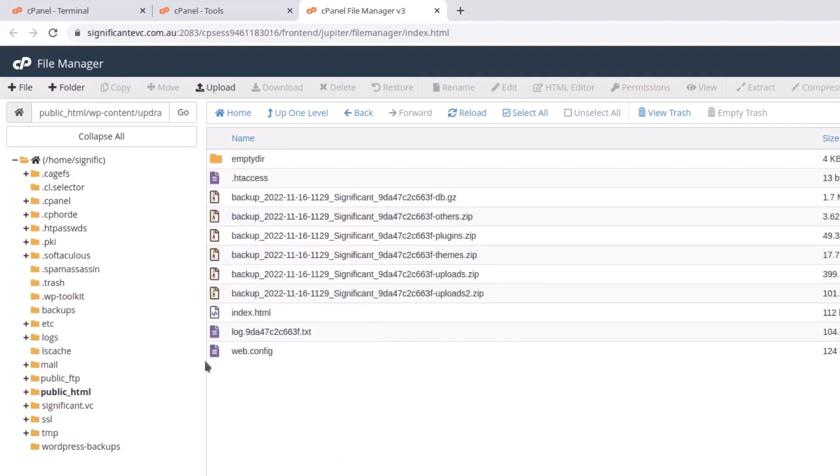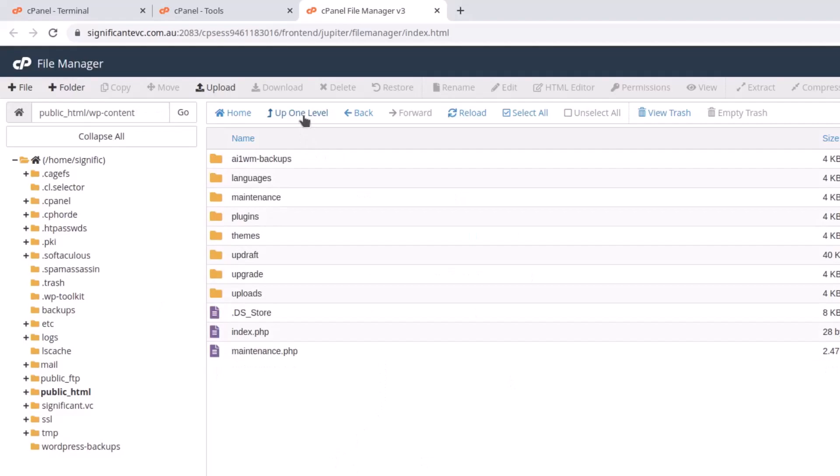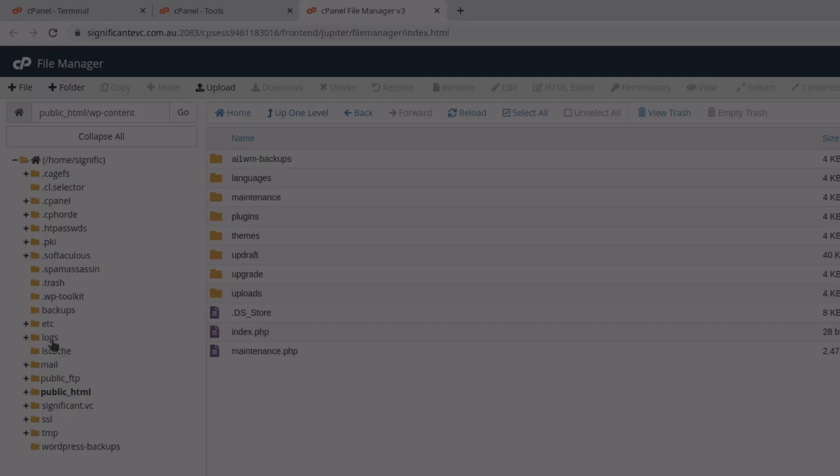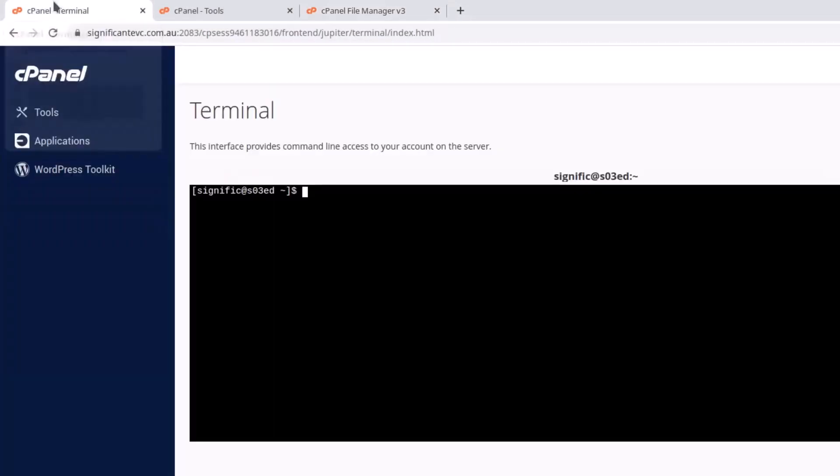Let's open the terminal from the cPanel tools. I have already opened it.